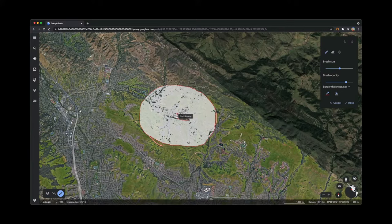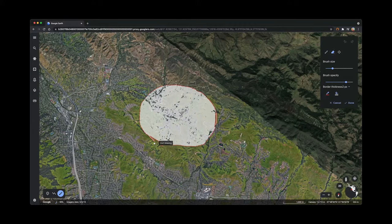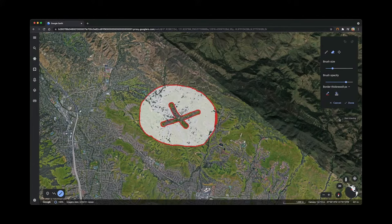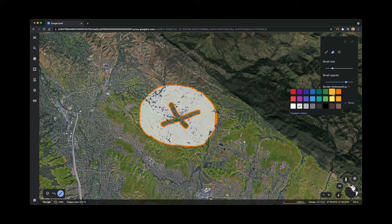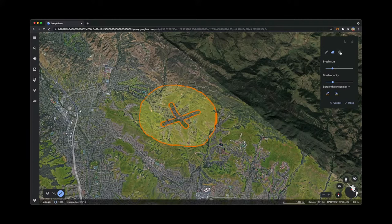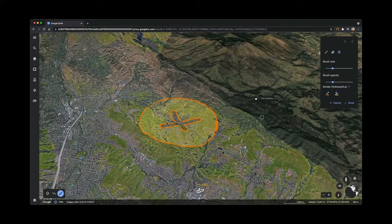With the eraser tool, I can erase strokes. Or I can even carve out in the area I just drew. I can modify the thickness of the border. I can change the color of the border. And the color of the fill. I can adjust the opacity so that I can see through it.